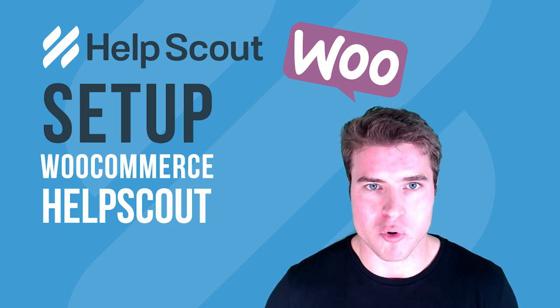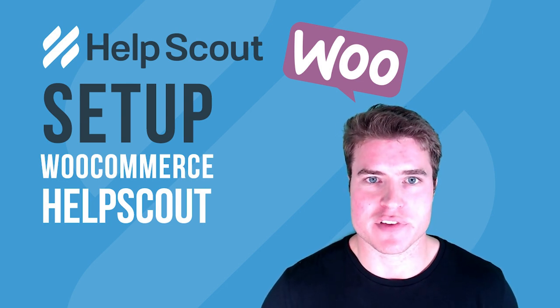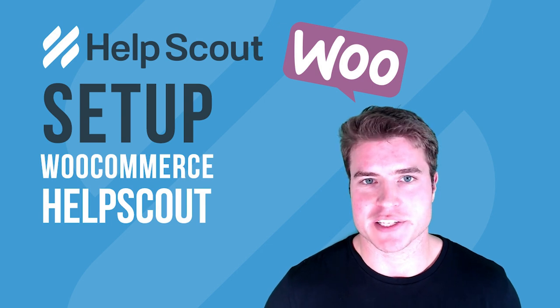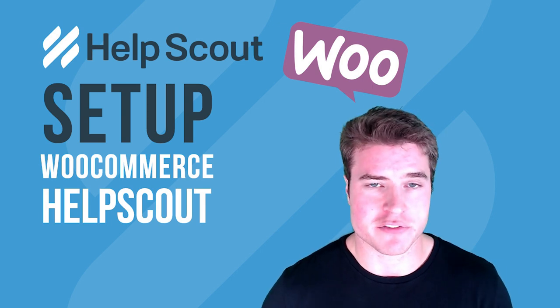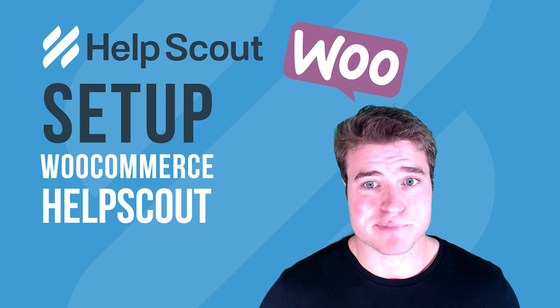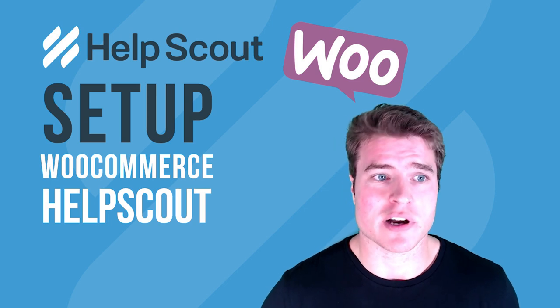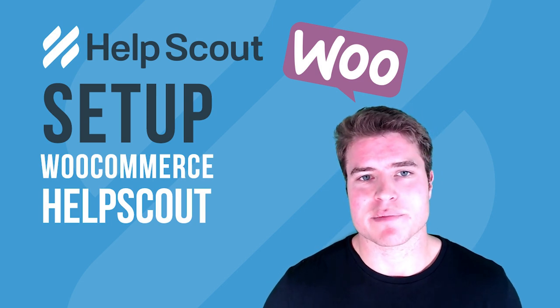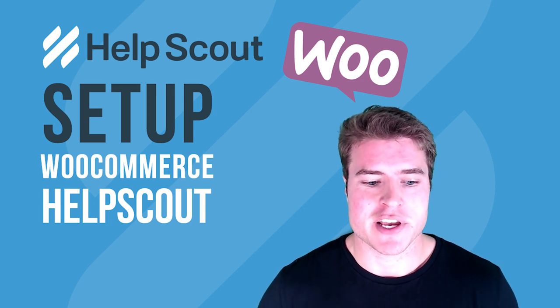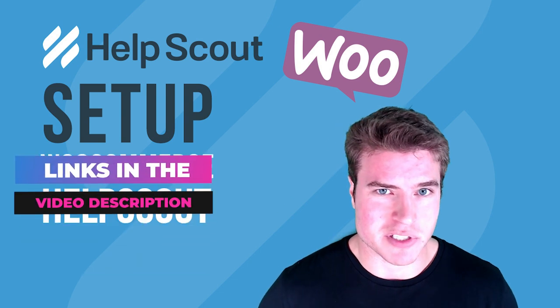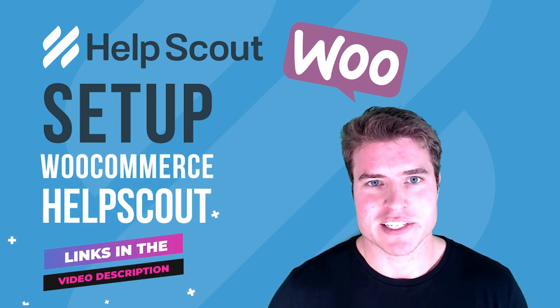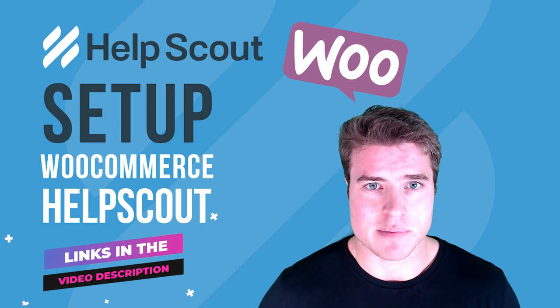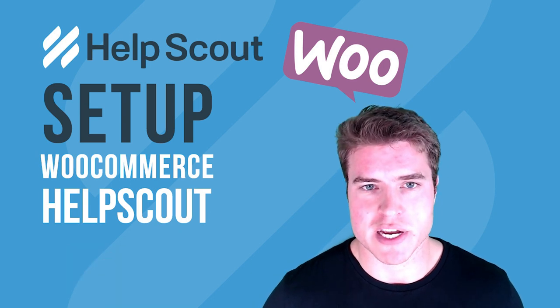For everything related to your e-commerce site on WooCommerce, whether you sell physical products, downloadable products, etc. We're going to be setting up this plugin today and all the links in this video can be found in the description box below, including a link to get a $50 credit with Help Scout.